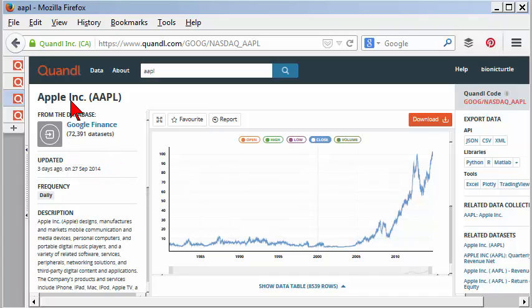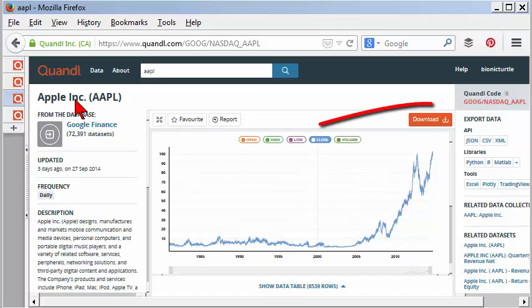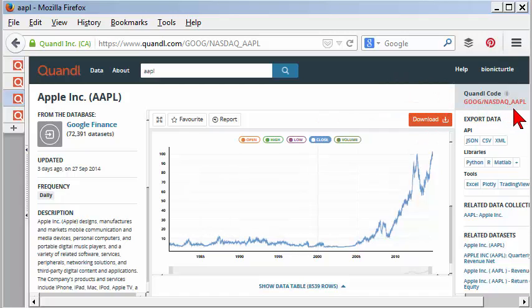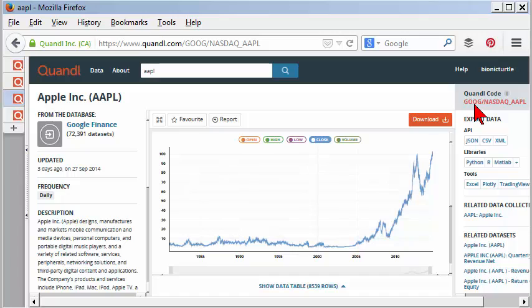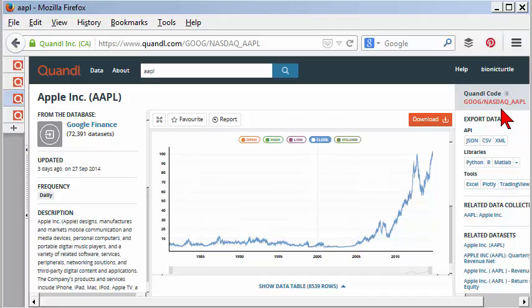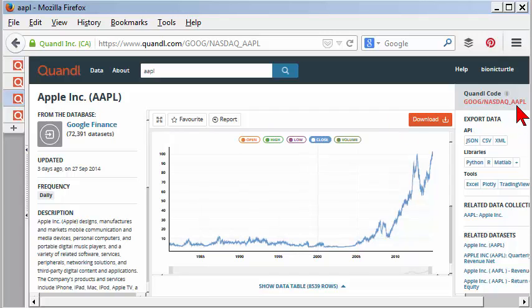Just to show you how simple this is, I searched for Apple, and for each data source there is a Quandl code. The Quandl code is usually a code forward slash another code, and in this case for Apple it's GOOG forward slash. That first string indicates the database source, so this is pulling from Google Finance, and then there's another code to specifically identify this as Apple, the stock with the ticker in there.